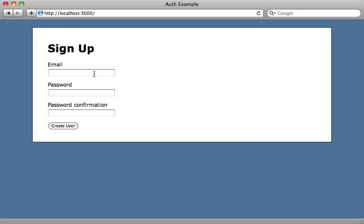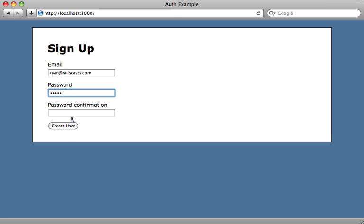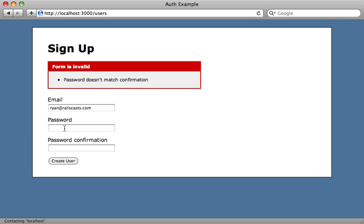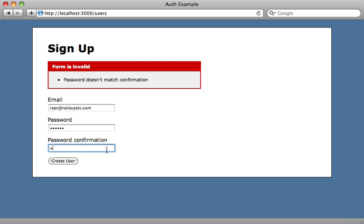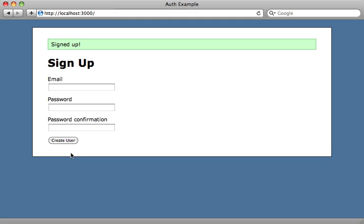So now we can try filling out this form and signing up a new user. And you can see if I type in a password which doesn't match the confirmation, I get a validation error, which is automatically given to me by the has secure password setting. So if I just type in a password which matches and then create a new user, it signs up that user. This just happens to be the root URL, so it brings me back to this page.